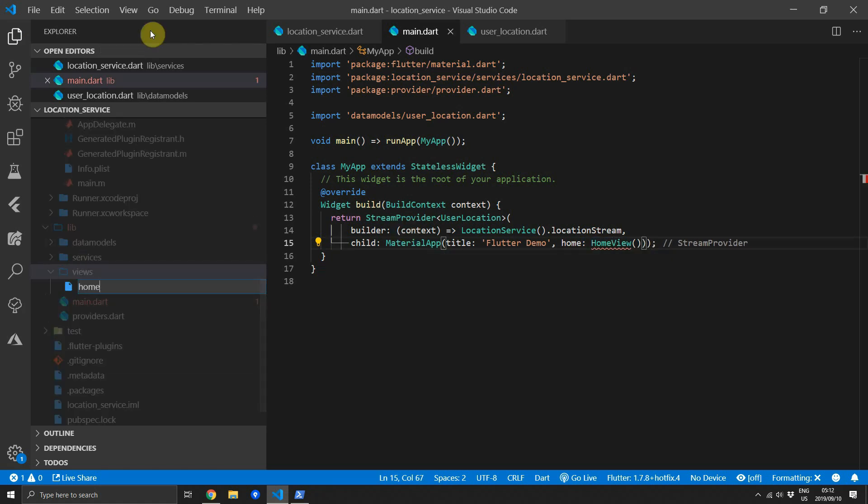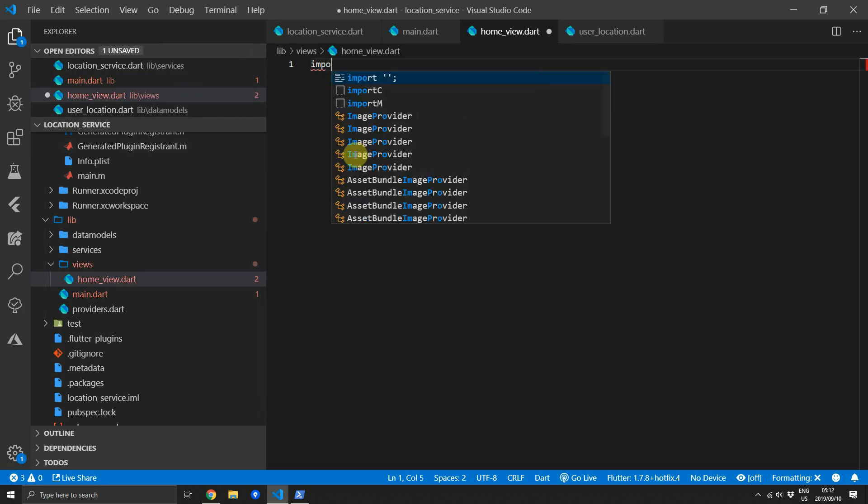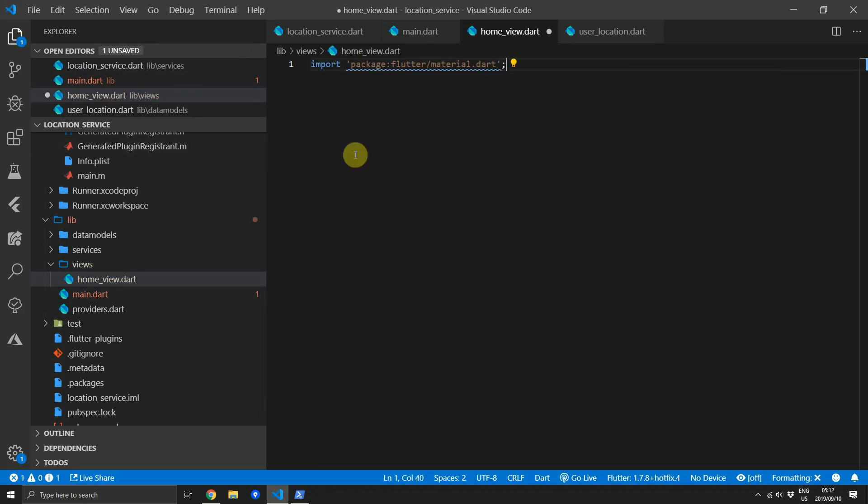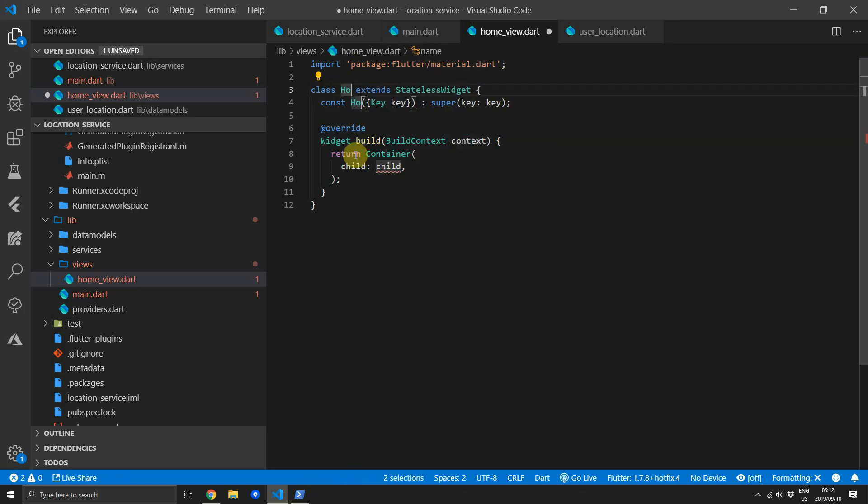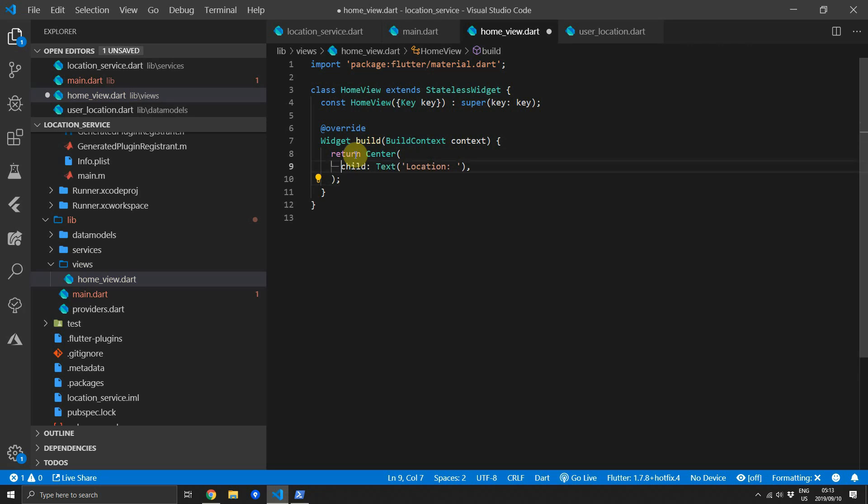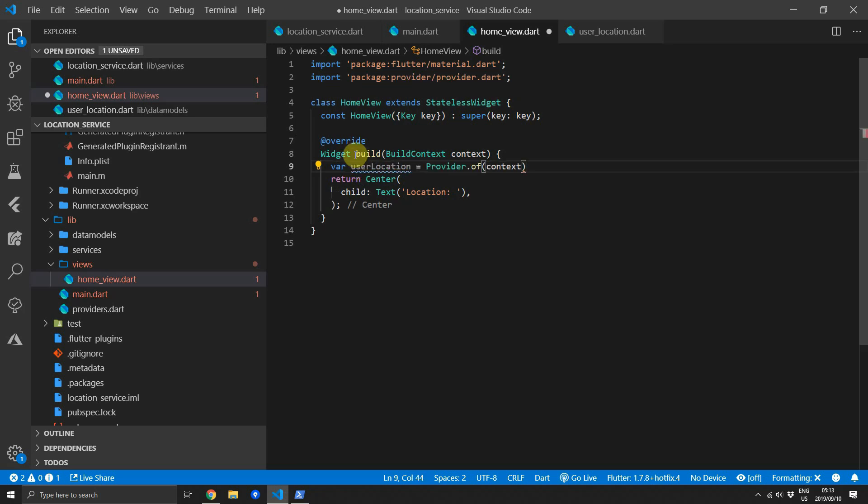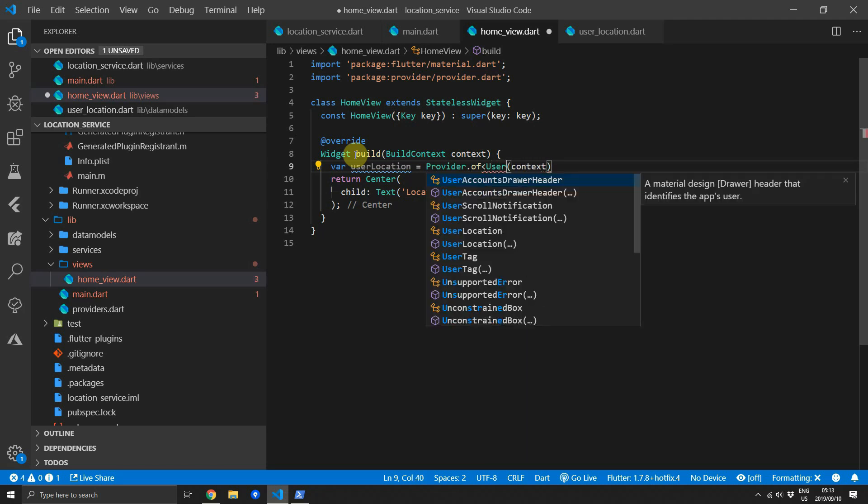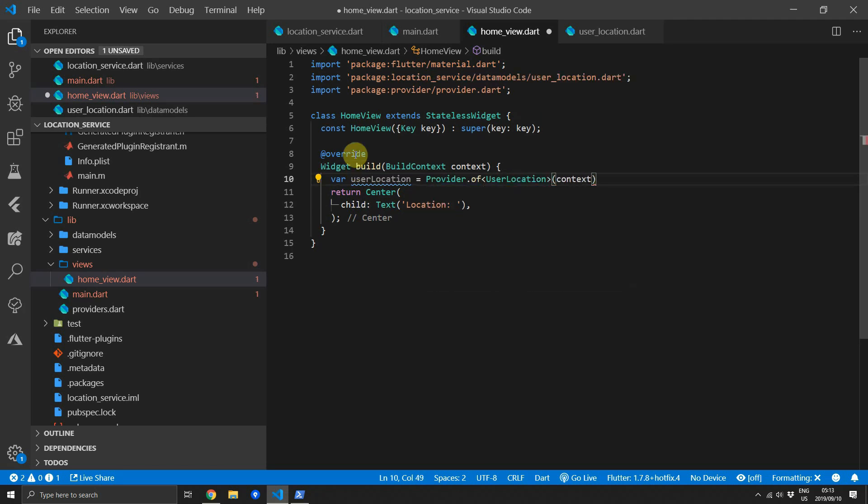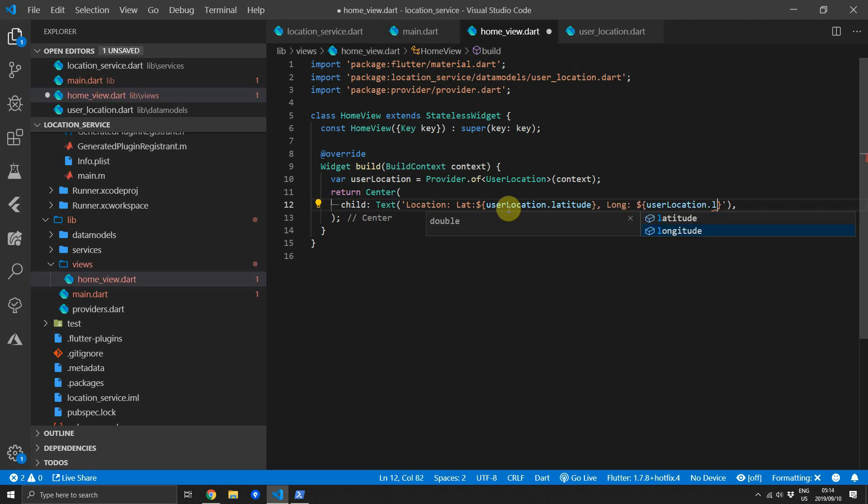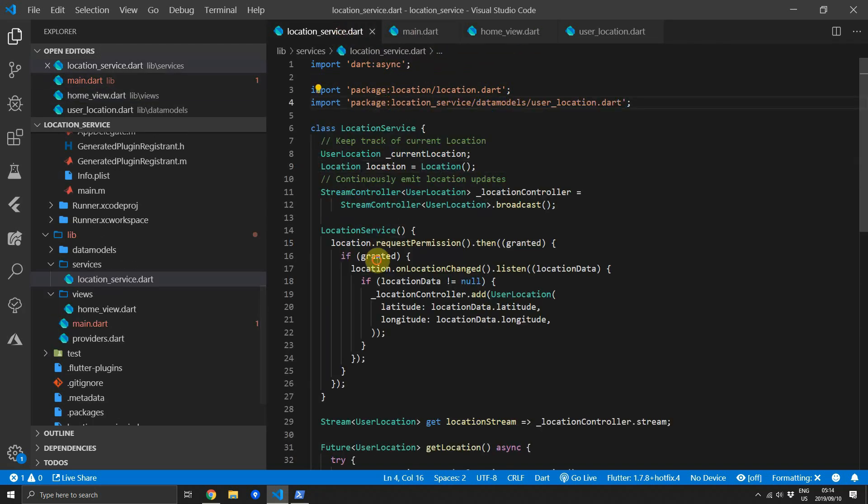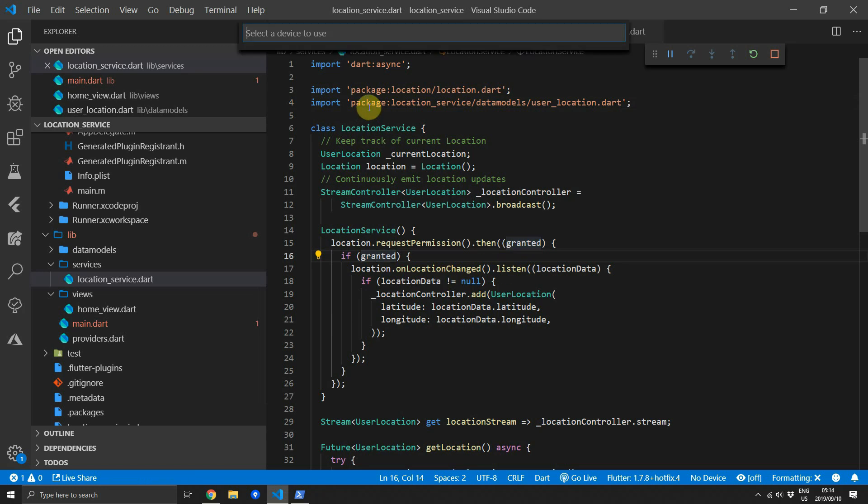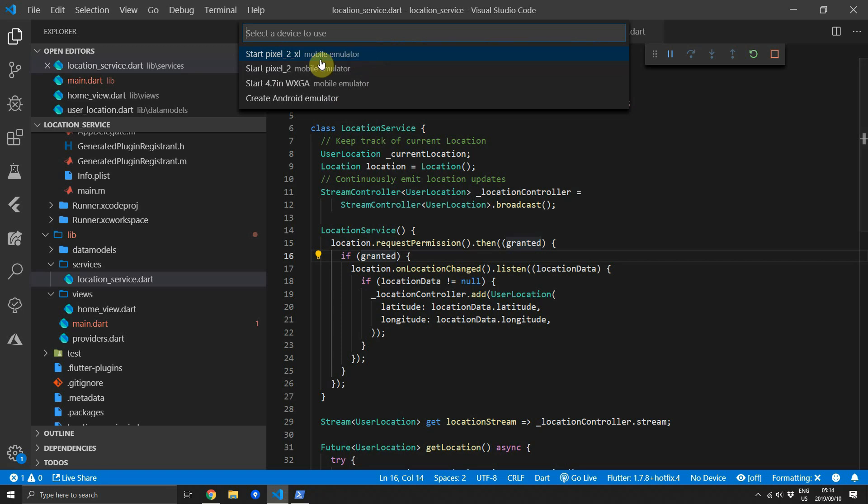Then we'll create a new view. So under the lib folder create a new folder called views and inside we'll create a file called home_view. We'll construct a stateless widget and for the body of this widget we'll return center and the child of that center will be text and we'll print out the location in that text. Now to get the value of the location that we created earlier all you have to do is use the Provider.of call and we'll give it a type UserLocation. Then we can go ahead and print out the latitude. We'll use the value from the UserLocation and we'll do the same for the longitude. Now the way the stream provider works is that if the values change at any time that widget will get rebuilt and we'll get the new value of the UserLocation which will then update in real time.